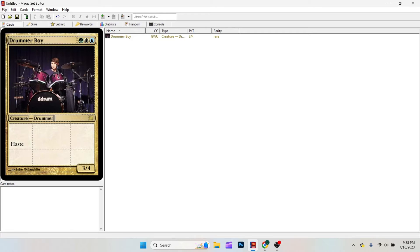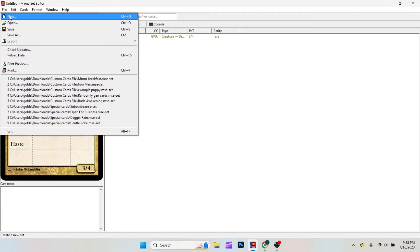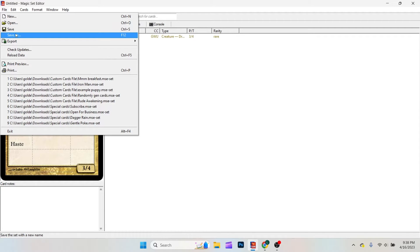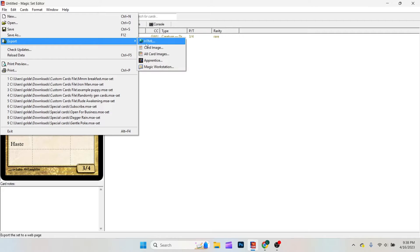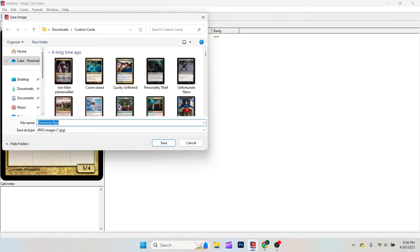And then from there, you can save the file under save or save as. Or you can simply export the picture as card image and take it wherever you'd like.